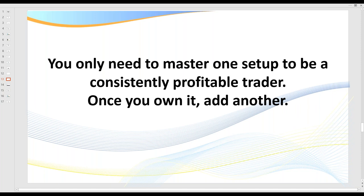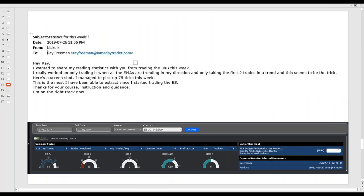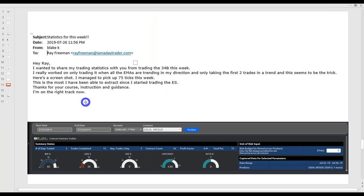For new traders who decide to become a member or join my coaching, you'll hear me talk about this all the time: start with those two setups and build from there. Once you own those, you add another, and another. I just received an email yesterday from one of my members — he's only been trading 34Bs, only two trades in a trend, and he's up 75 ticks for the week. He's on the right track. If trading has not been good for you, you need to draw a line in the sand and follow guidance precisely.